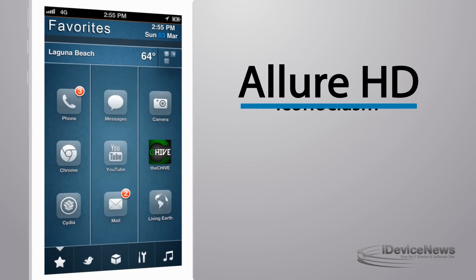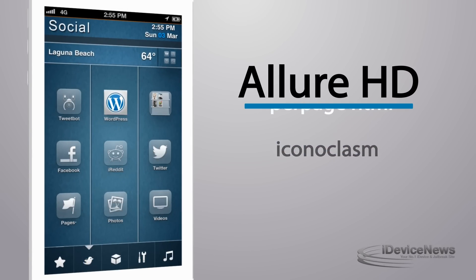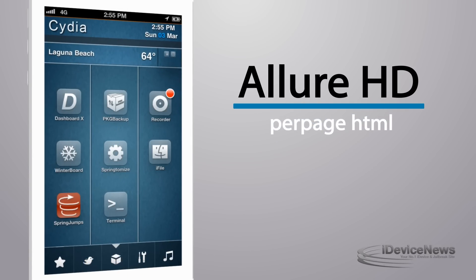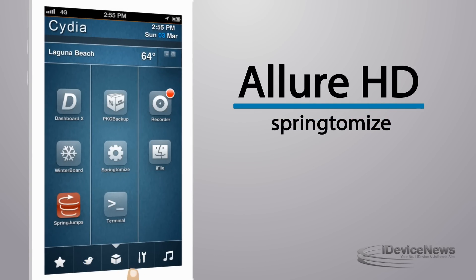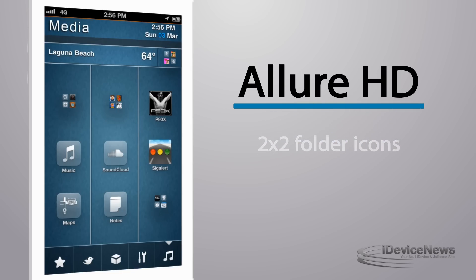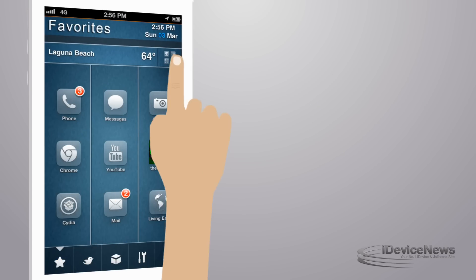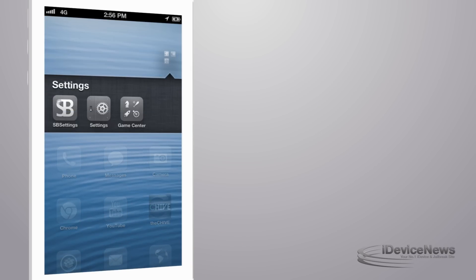Allure HD uses Iconoclasm, HerPage HTML, Springtomise, SpringJumps, 2x2 folder icons, and Folder Enhancer to bring you a seamless experience on your iDevice.